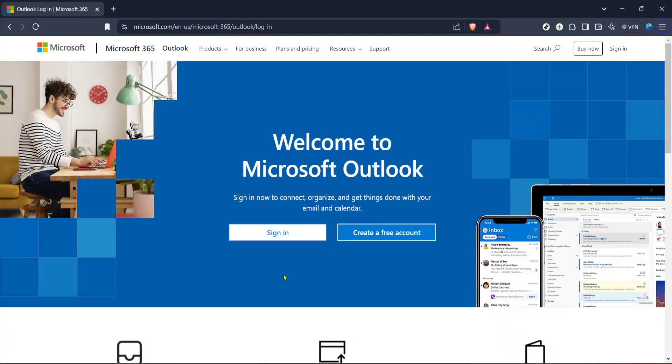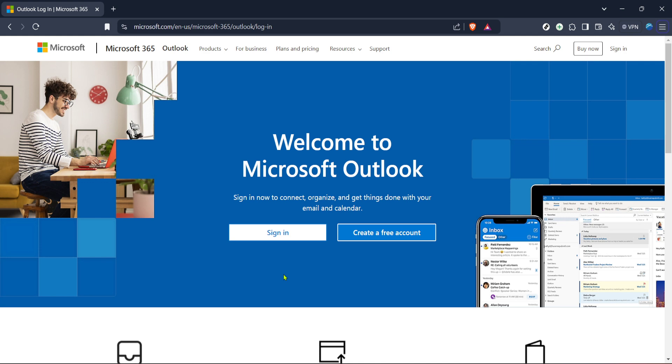In today's video, I'm going to teach you how to join an Outlook group. This process is quick and straightforward, but let's go through each step to make sure you understand how to do it successfully. By the end of this video, you'll feel confident navigating Outlook and joining any group you wish to be a part of.